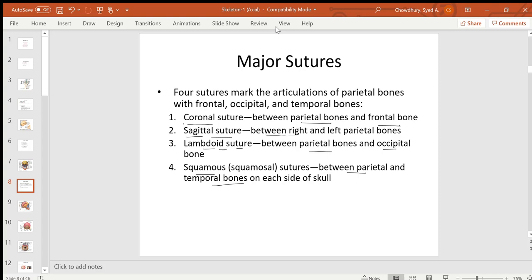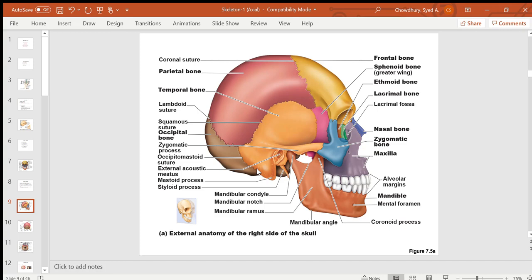From the lateral view of the skull, you can see the frontal bone, one parietal bone, one temporal bone, and the occipital bone. Facial bones visible from the side include the nasal bones, lacrimal, zygomatic or cheekbone, maxillary bone, and mandible.